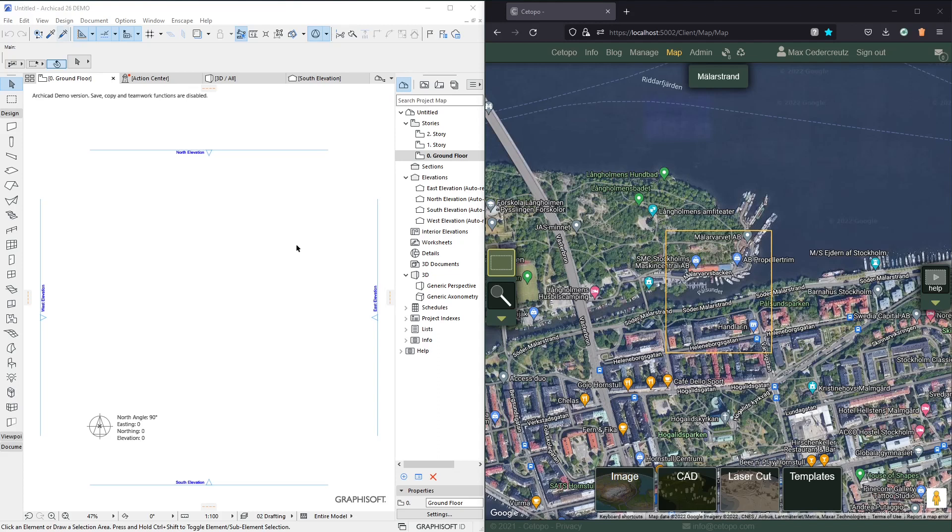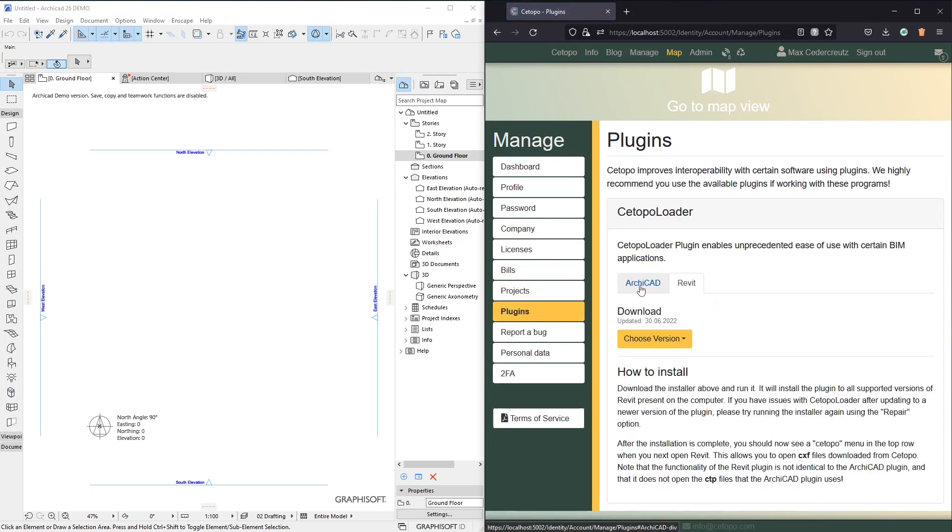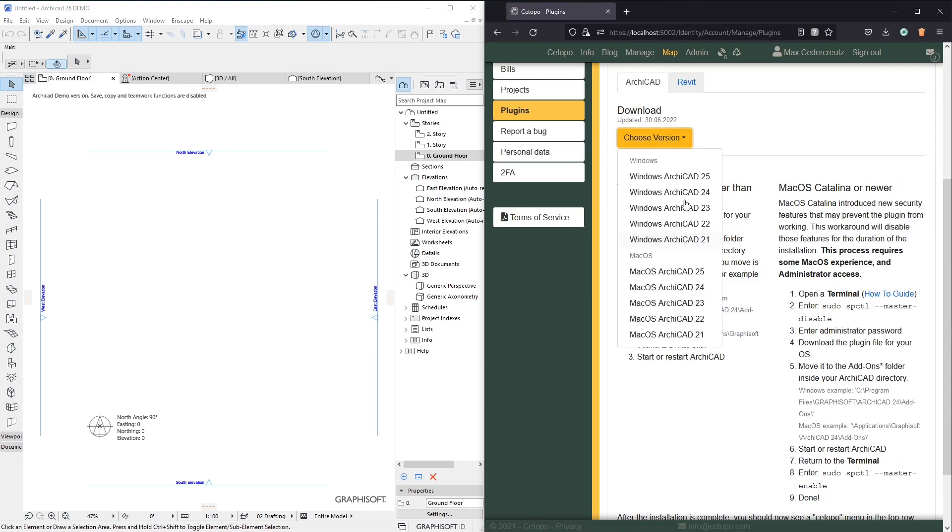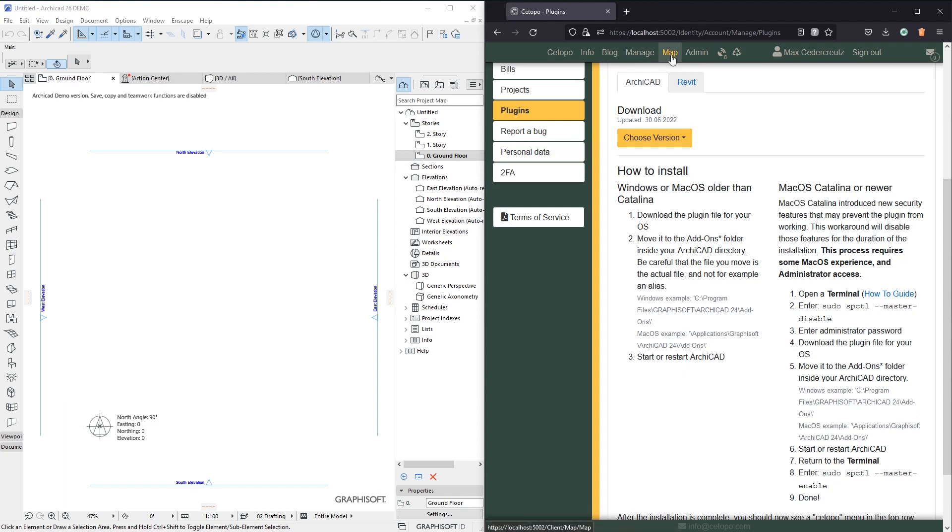So here on the left I have ArchiCAD 26 and on the right we have Setupo with a project pre-configured. But before we can actually start using Setupo properly with ArchiCAD we need to download the plugin. To do that click your name or manage and go to plugins ArchiCAD and then select whichever version of the plugin that suits your software or which ArchiCAD you're using currently. Then please follow the instructions depending on your operating system to install the plugin.